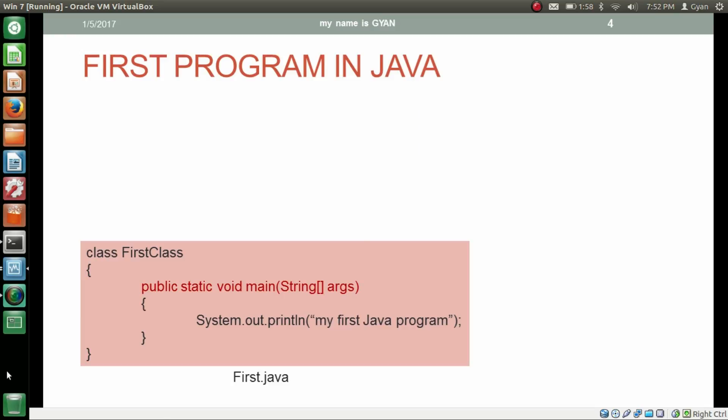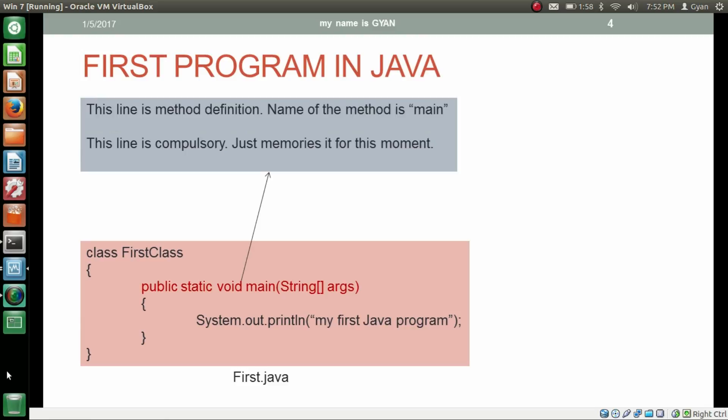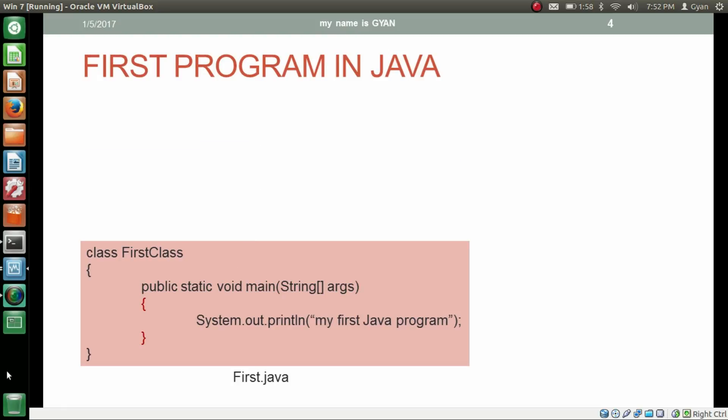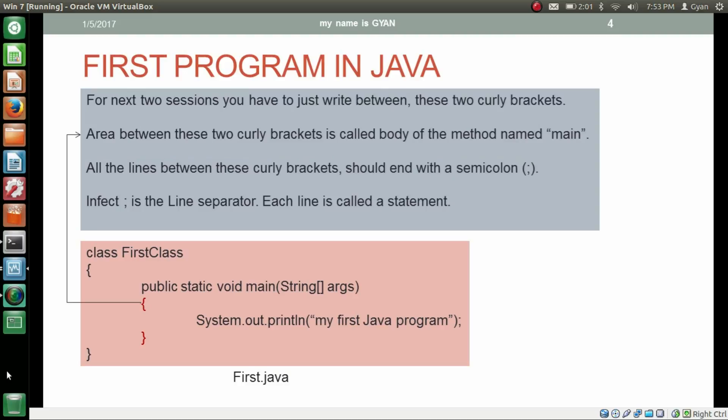This line is called the method definition line. The name of the method is main. This line is compulsory — just memorize it for this moment. The section between these two curly brackets is the most important, at least for the next two sessions. You have to just write new code in between these two curly brackets — this area is called the body of the method named main.